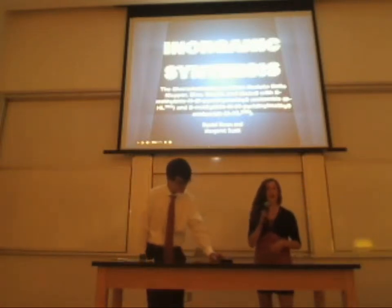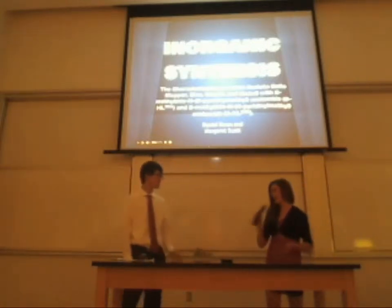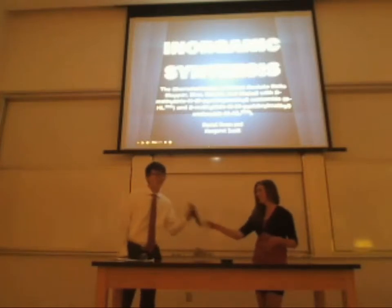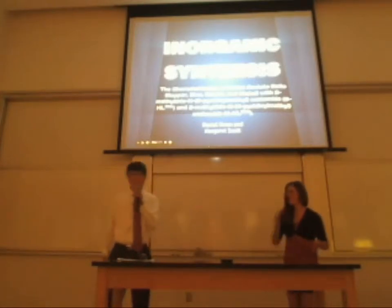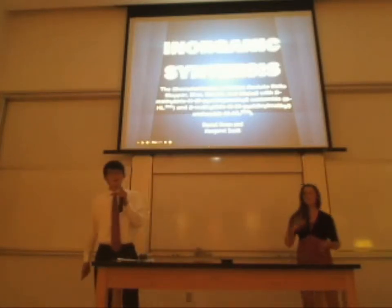Thank you, Scott. Hi, my name is Maggie. And I'm Daniel.